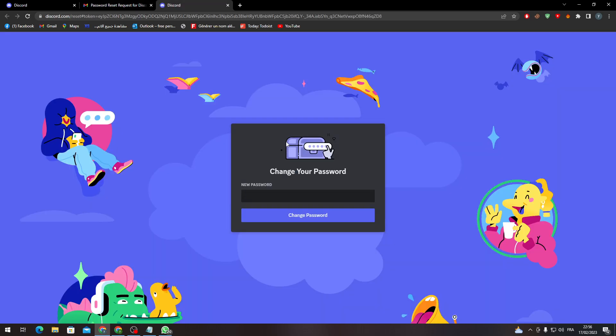And here you go, you have recovered your account. So guys, that's how you can recover your account without two-factor authentication. Thank you guys for watching and see you in the next tutorial.